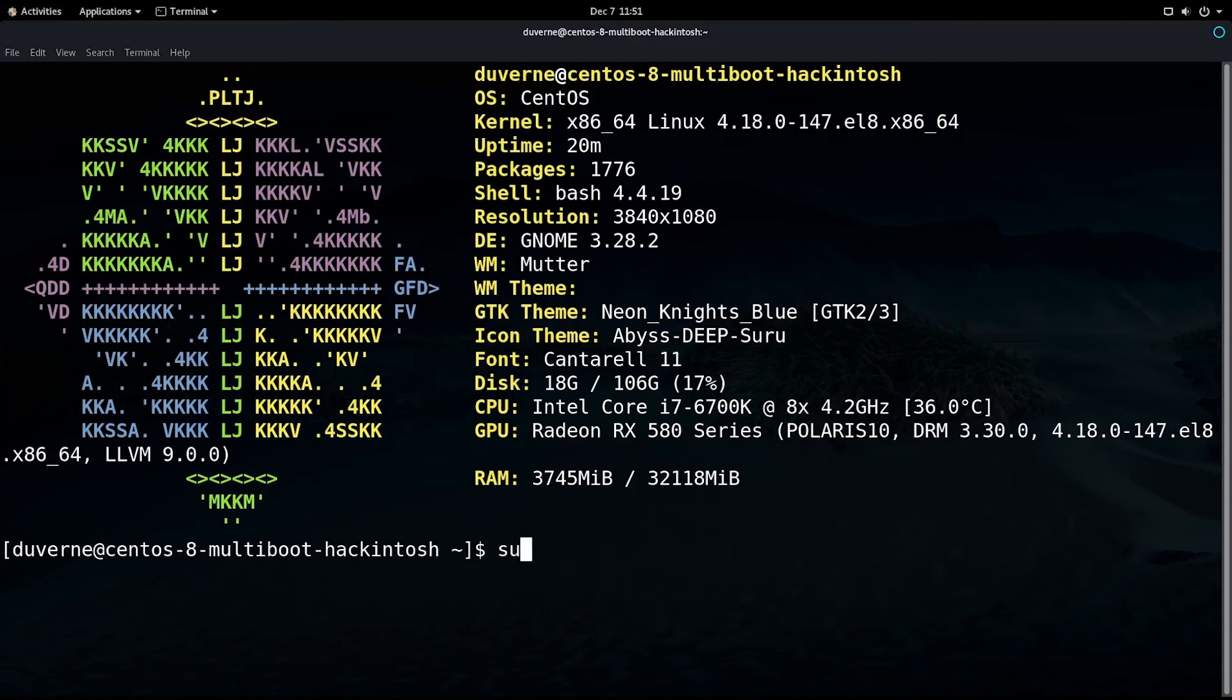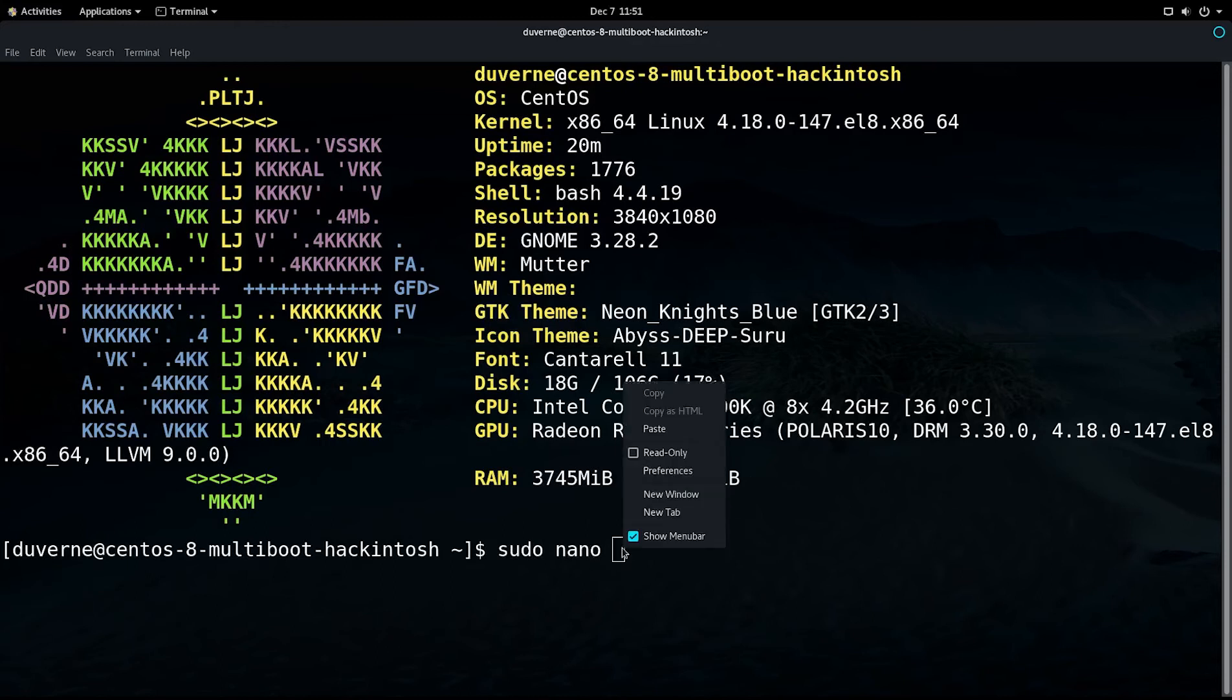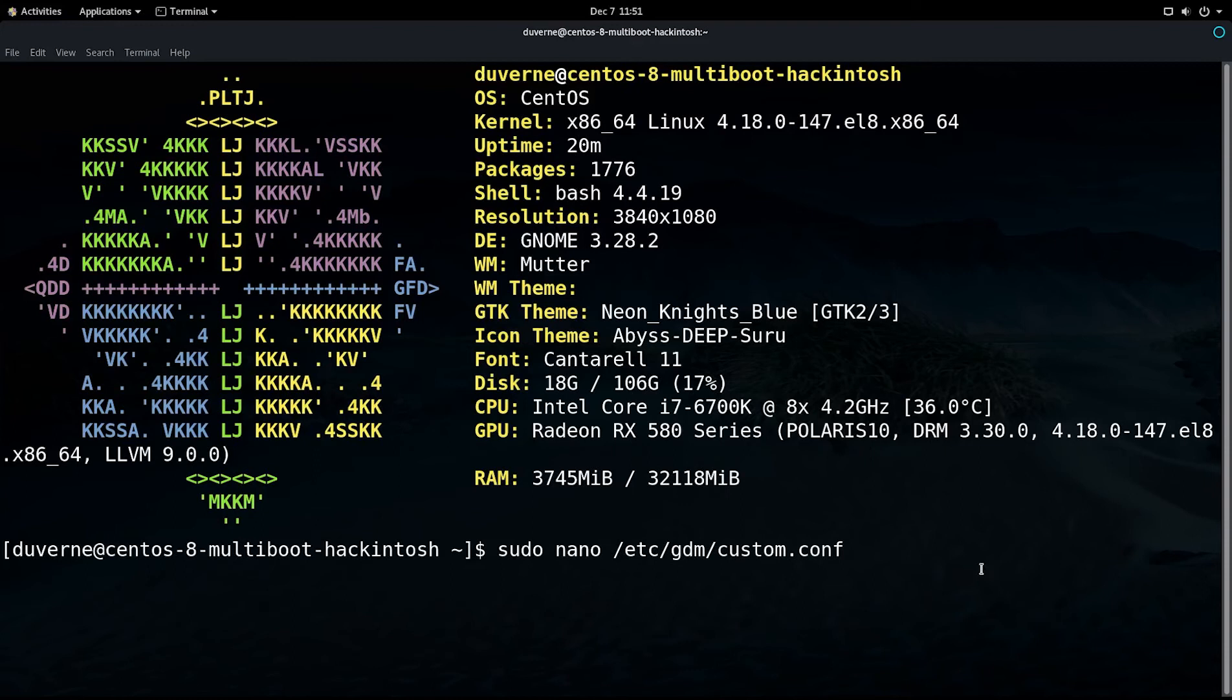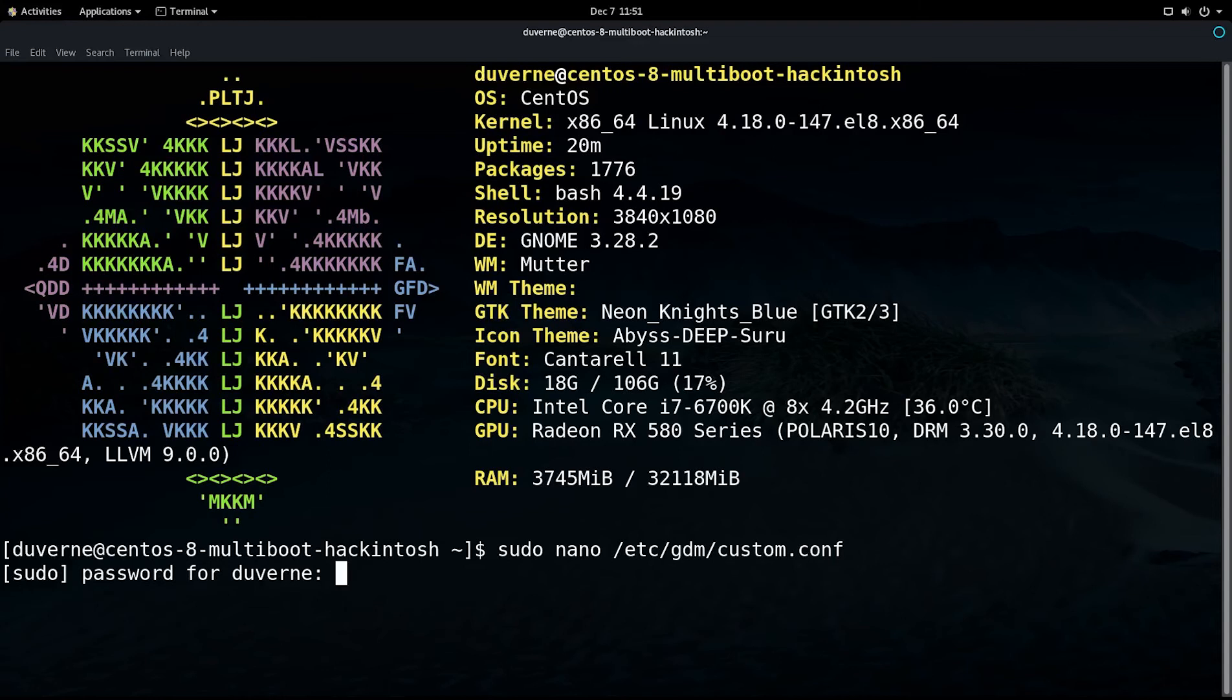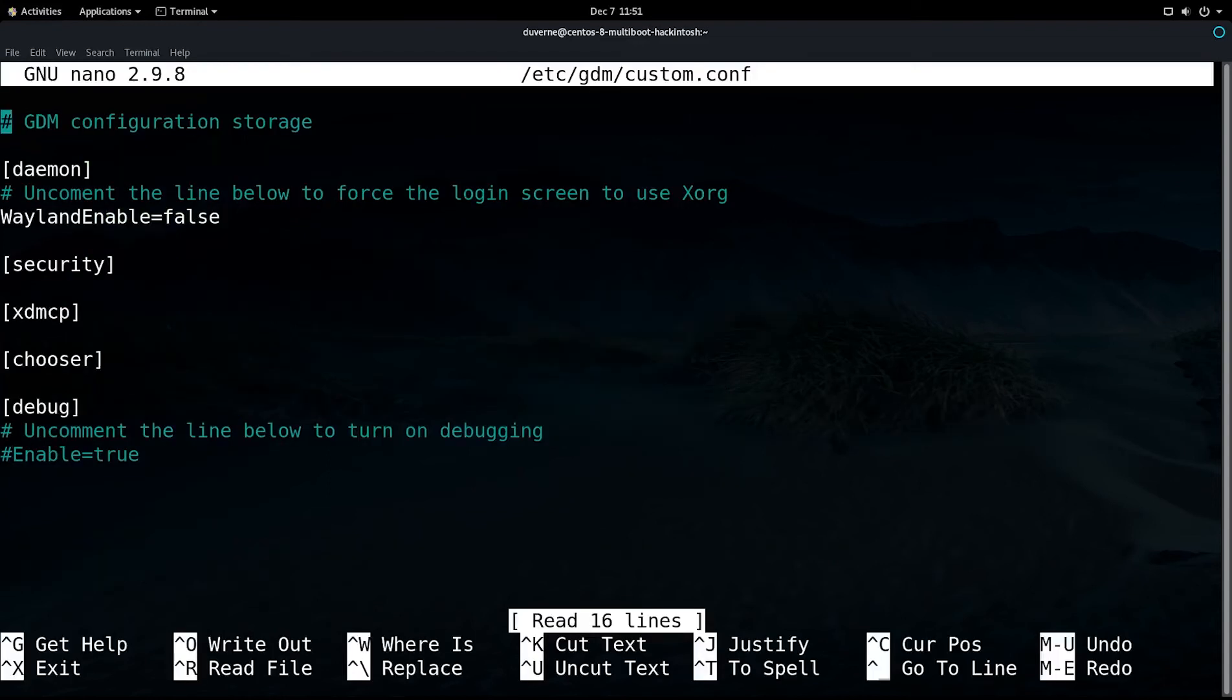We'll type sudo nano, and then we will paste. That's going to go into /etc/gdm/custom.conf. We'll enter, rattle off our password. All right.